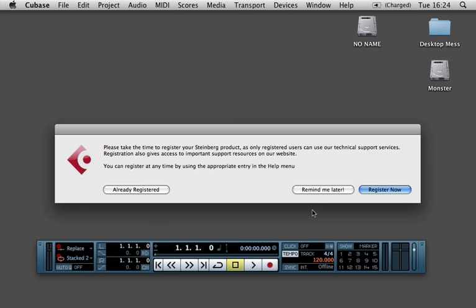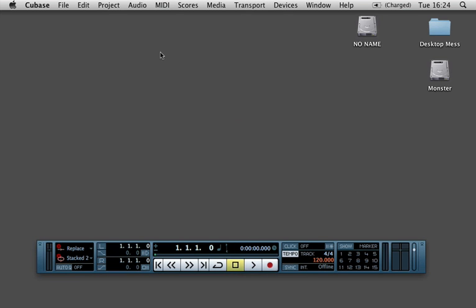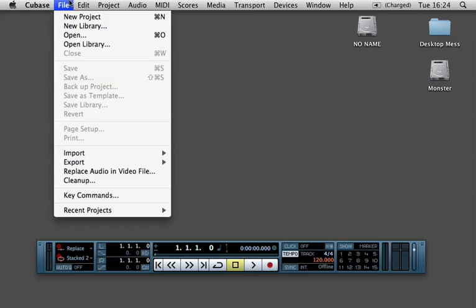And you can do the same thing for running Reason inside of Cubase. It just works exactly the same way and instead of initializing Ableton Live, you would initialize Reason.